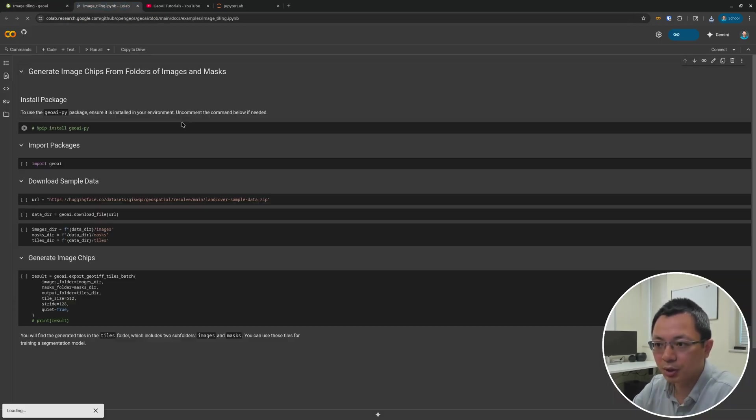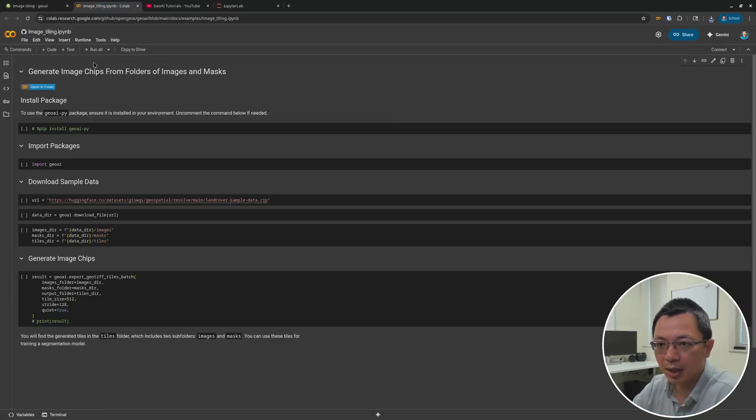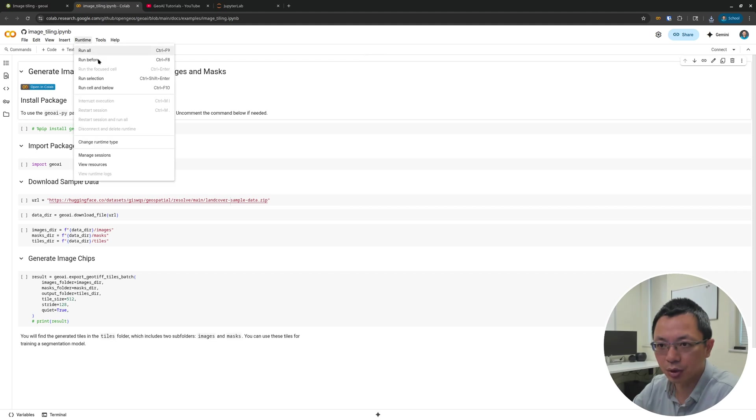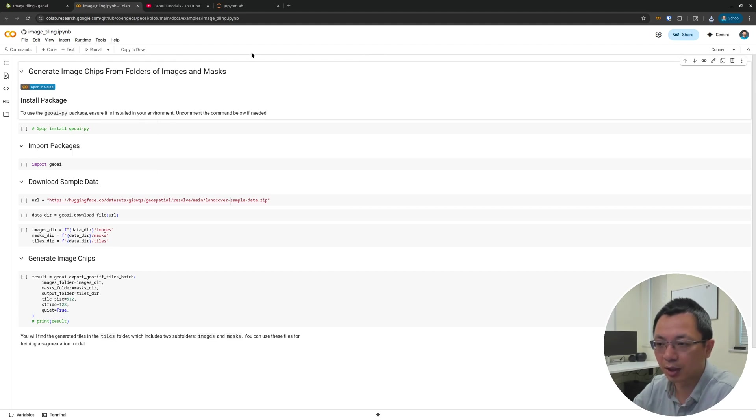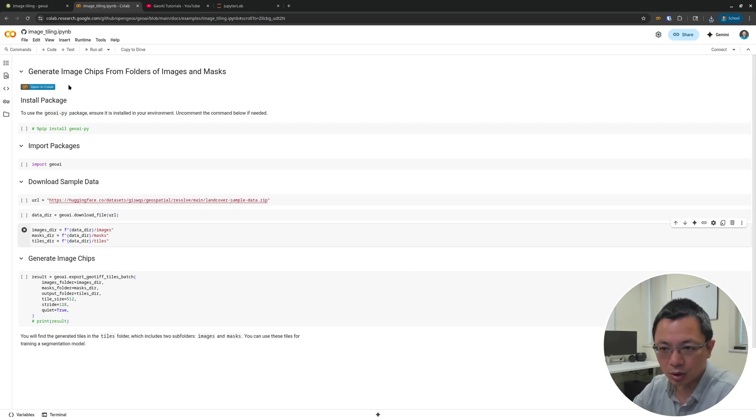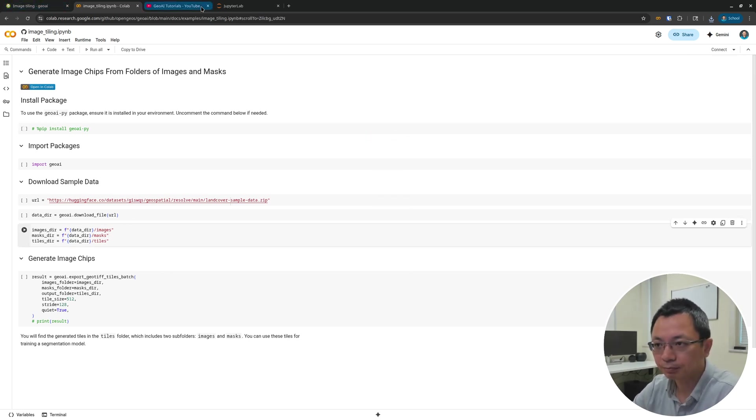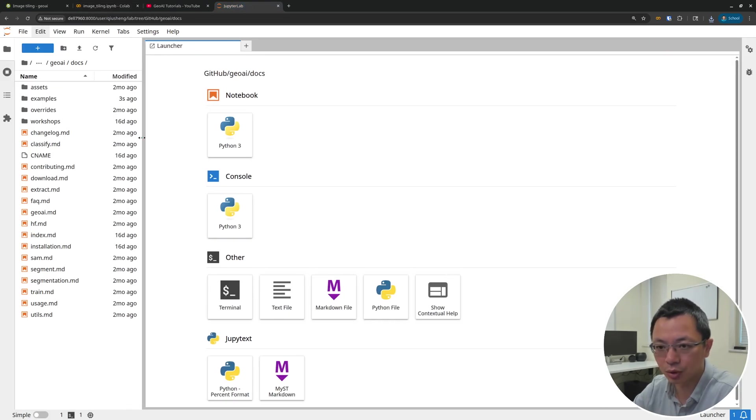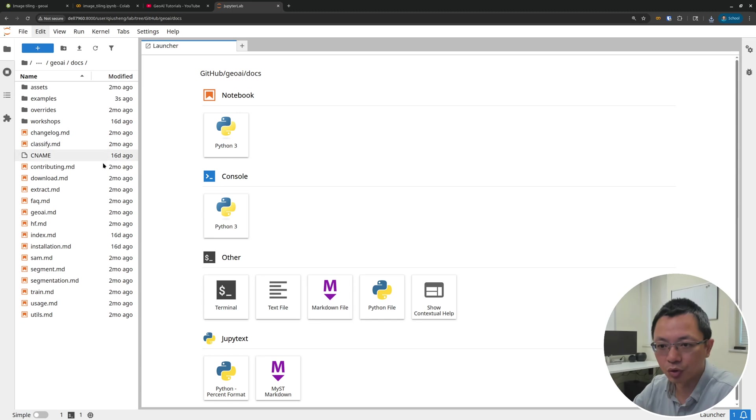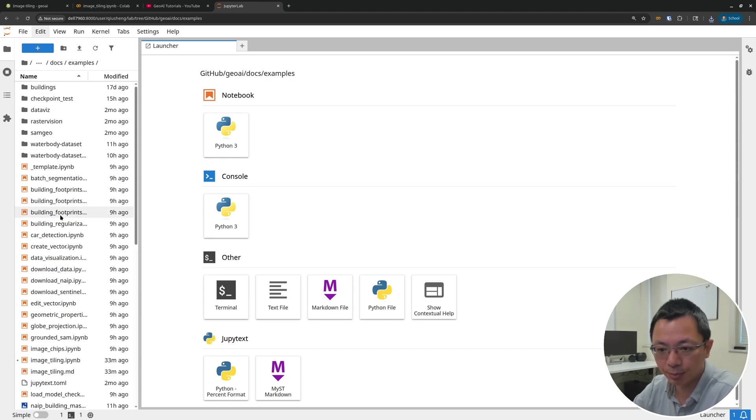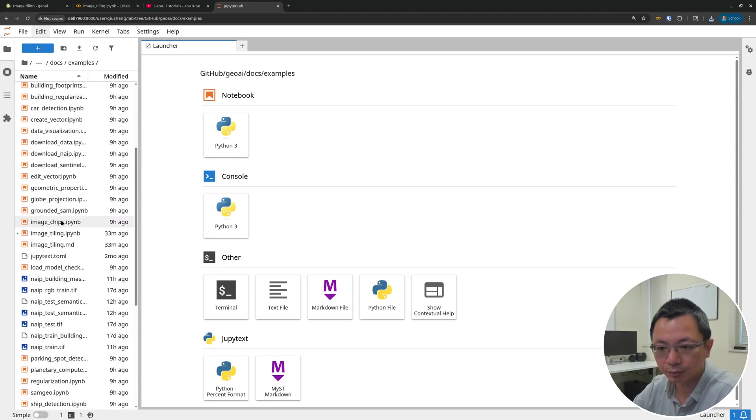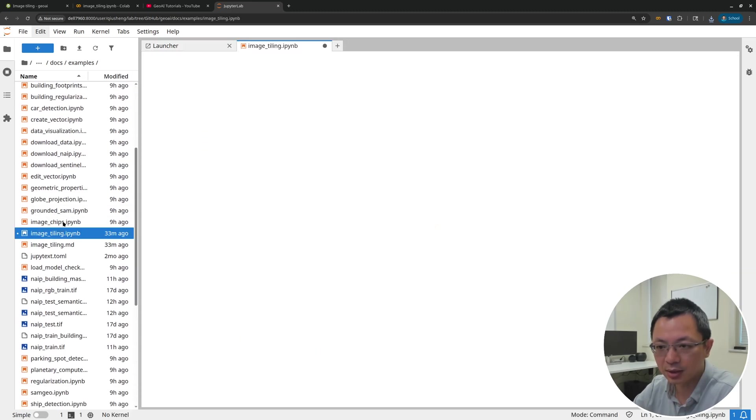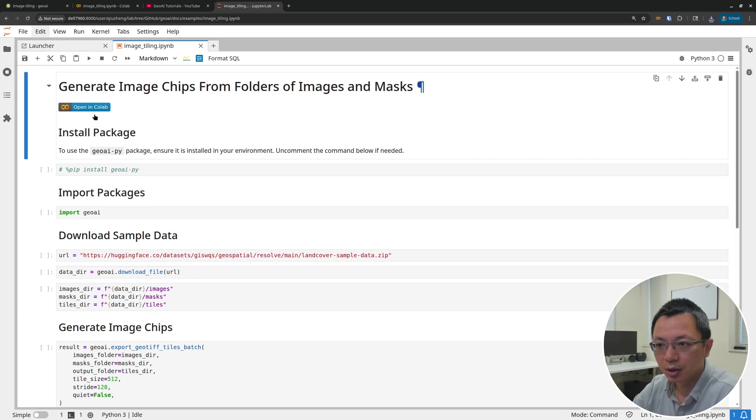You can also run this on Google Colab. Right-click, open this in Google Colab. By the way, for this one we don't use GPU, so you can just run through it, install the package, and that's fine. I'm going to show you how to run this using my local Jupyter notebook. I'm going to go to the examples directory and then image tiling.